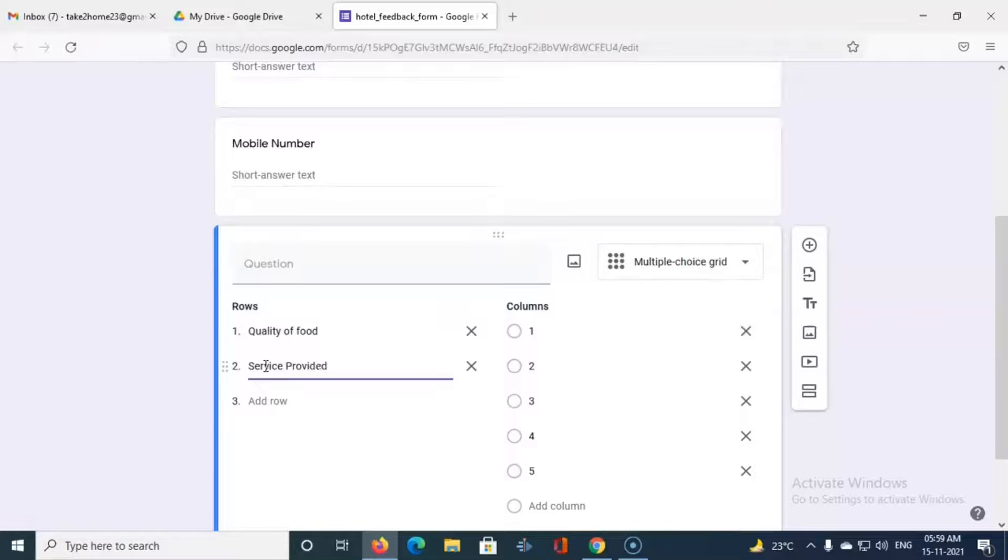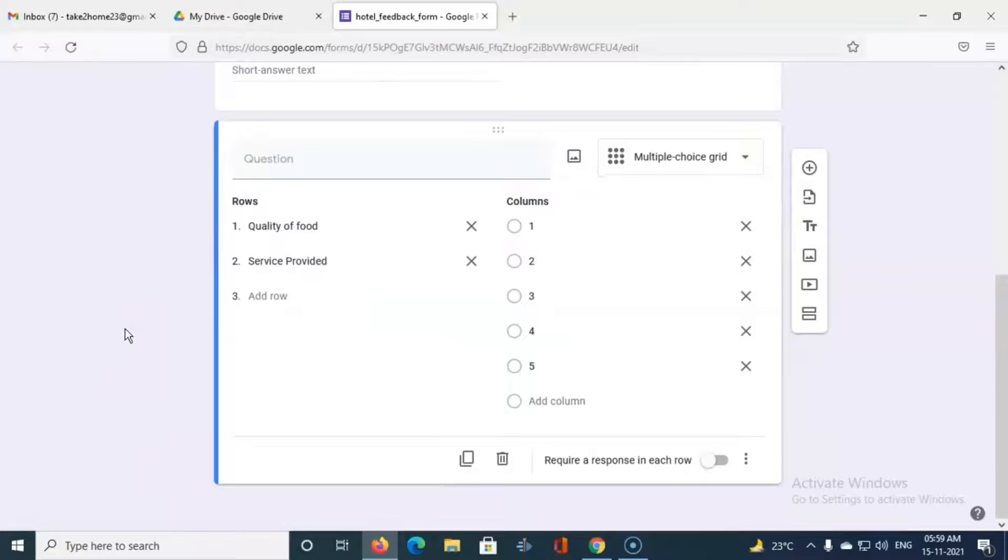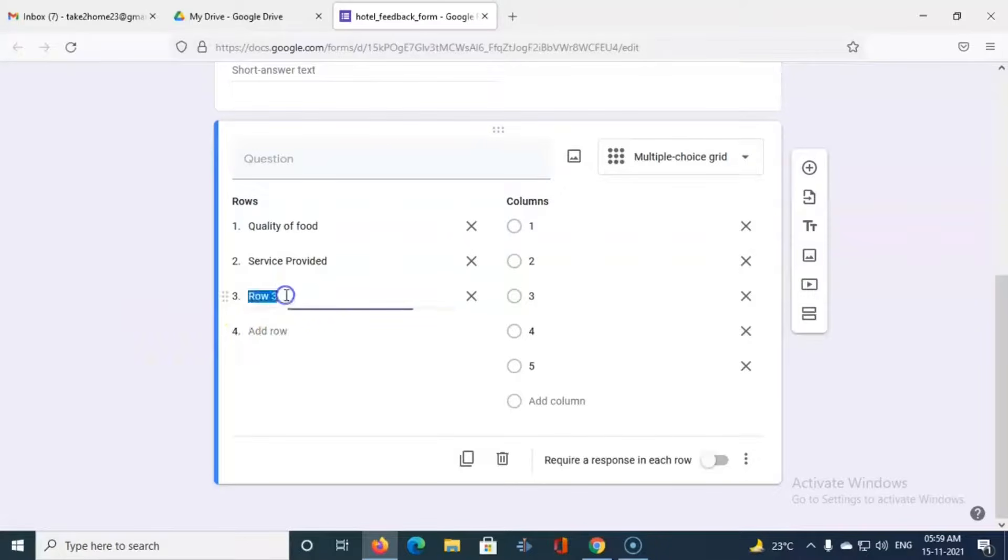So these are the two questions. Like that we can add more questions also depending upon our requirement, or another question can be overall rating.